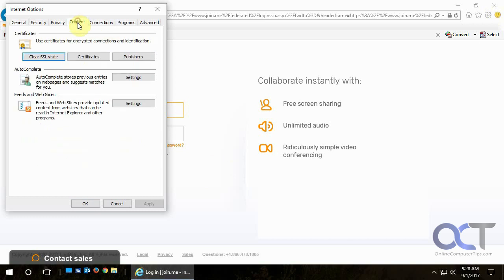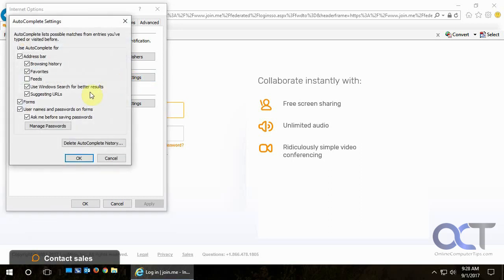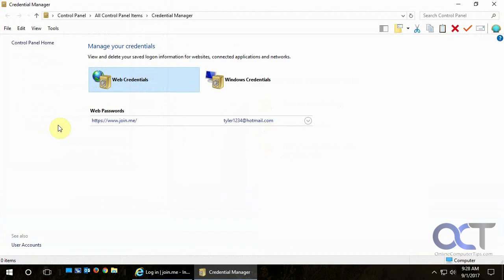Go to the Content tab and then look for Autocomplete, click on Settings, and then find Manage Passwords and click on that. Then you can see it'll show all your saved passwords.